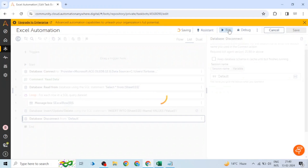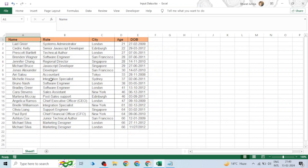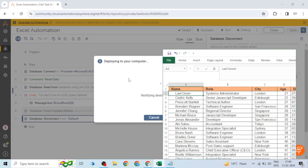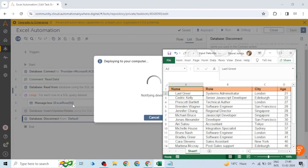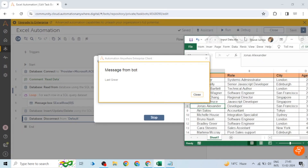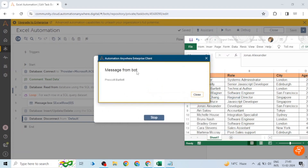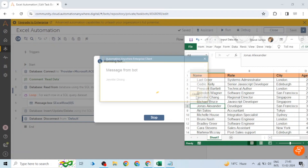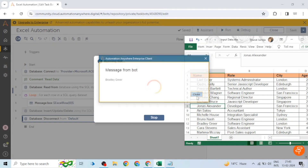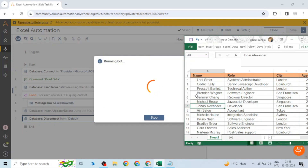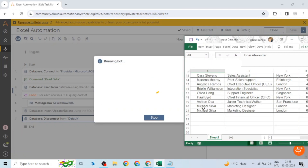We print a message and then disconnect from the default session at the end. When we run the bot, we can see the names of the records. I am printing 'Excel Row 0,' which means I'm printing the first column of each record. The first column is the Name column, so it will print the names of the employees. We can see the names printed one by one as we run through the loop.